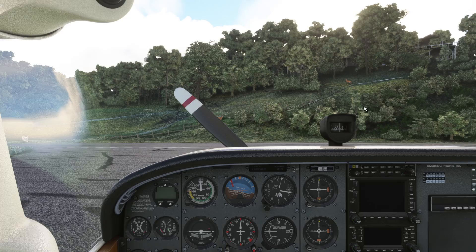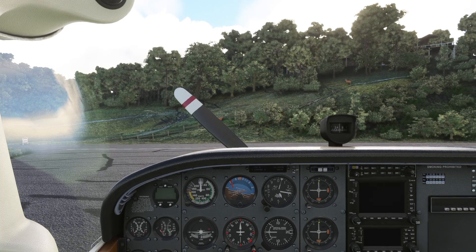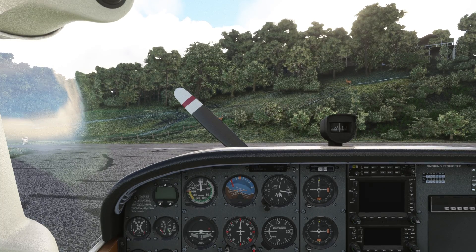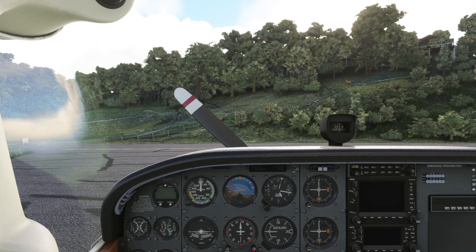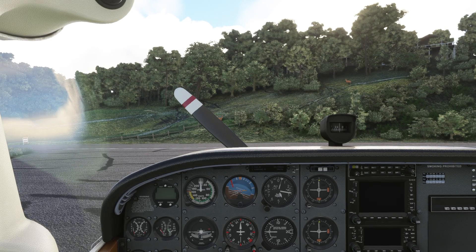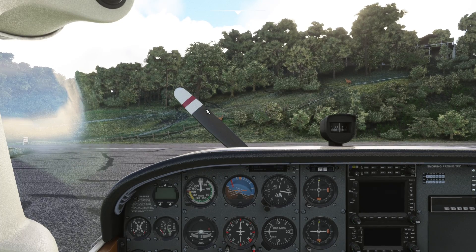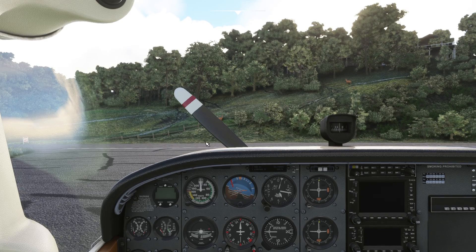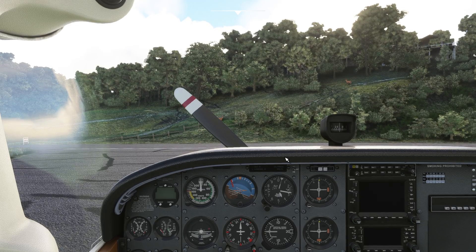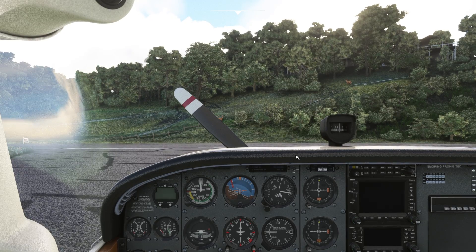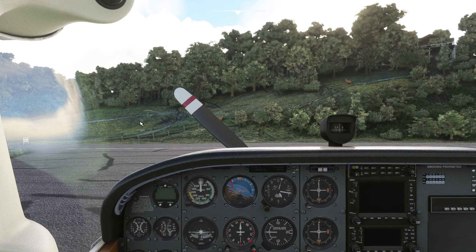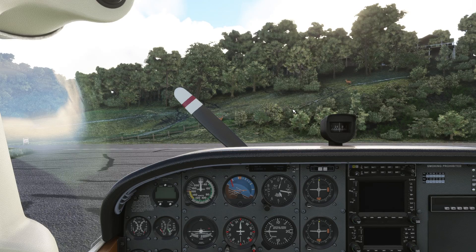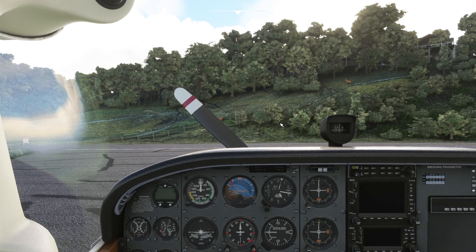All right, hi guys. I'm going to try to do a quick tutorial on how I get my custom views set up in the default Cessna 172. I had somebody ask about it earlier today, so I've got everything set up where the camera view is in the default state — I have no views saved in this aircraft. I pulled my camera config file out and laid it on my desktop so I could start fresh.